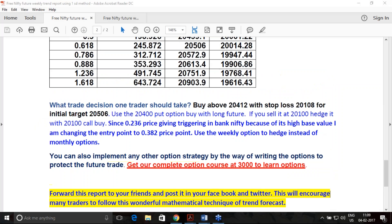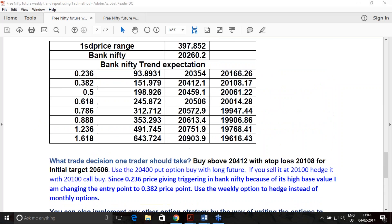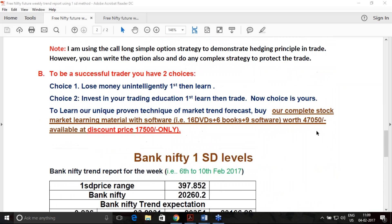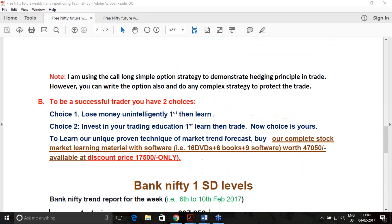SmartFinance is a dedicated organization for trader education. We have taken a lot of initiatives to educate traders, and this is also one of our responsibilities. If you believe that to be a successful trader you must educate yourself, then you are at the right place and we have many resources to educate you.